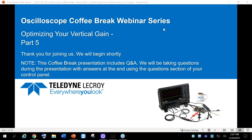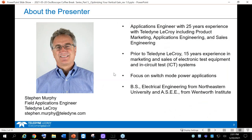It's going to be recorded, so you will get a link to the recording, and the PowerPoint will also be available at that link. It'll be pretty much PowerPoint, but I also have a scope set up live, so I'll be doing a little of both. Welcome, and let's continue on. I'm on the field applications team at Teledyne LeCroy.